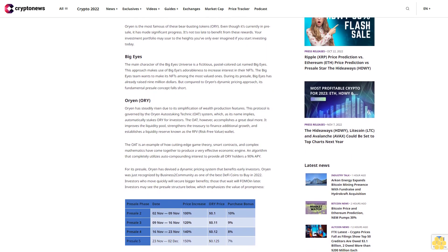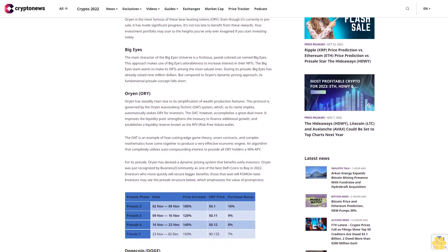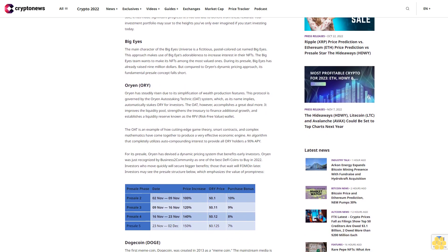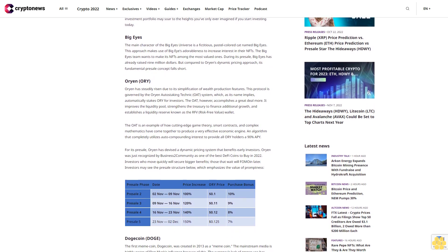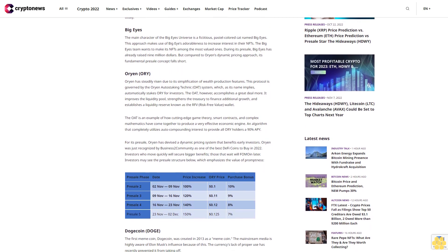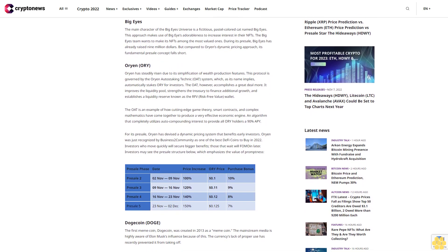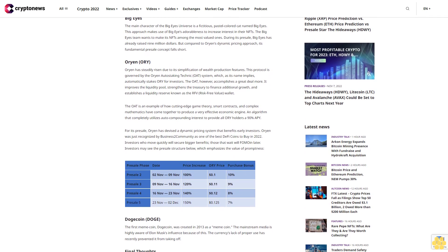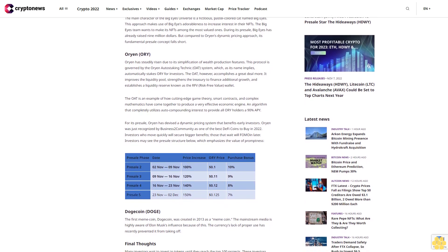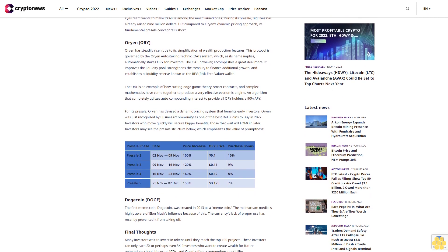The Big Eyes team wants to make its NFTs among the most valued ones. During its pre-sale, Big Eyes has already raised $9 million. But compared to Orion's dynamic pricing approach, its fundamental pre-sale concept falls short.